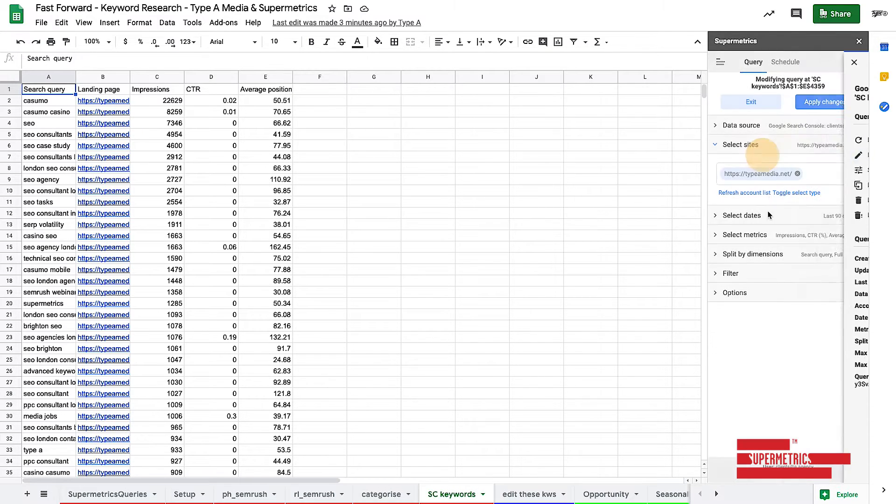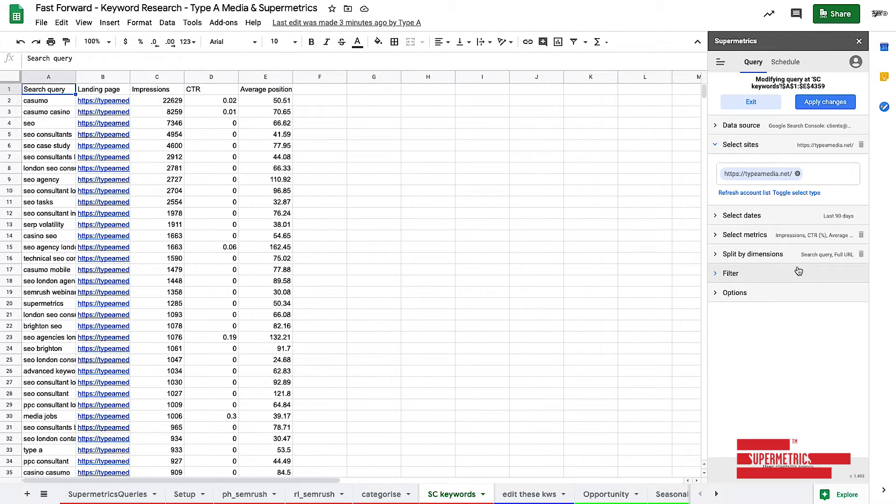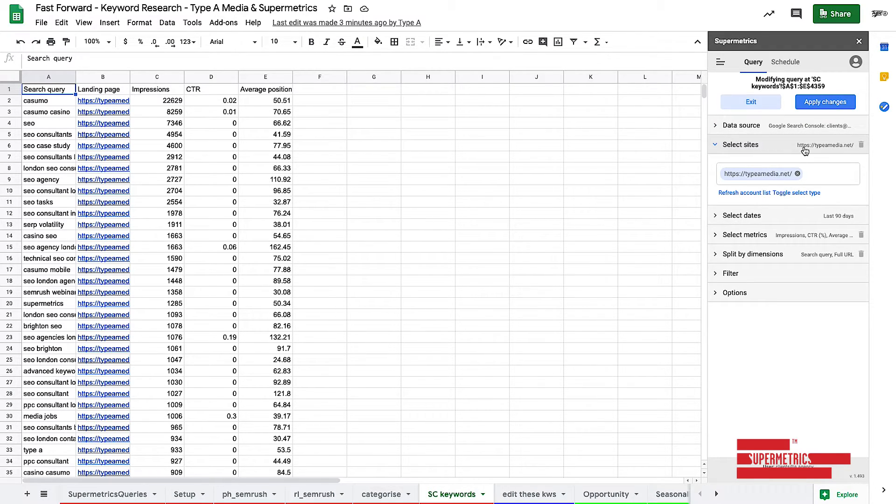So let's just modify this. So what we can see here is data source. That's our Search Console in there. Select sites. Well, it's going to be ours. Typeymedia.net.